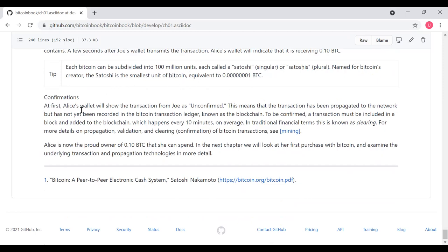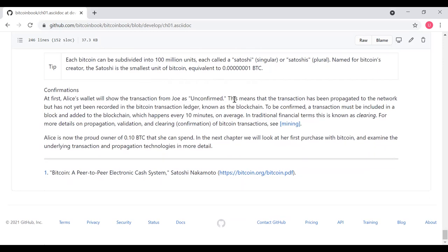At confirmations, at first, Alice's wallet will show the transaction from Joe is unconfirmed. This means that the transaction has been propagated to the network, but it's not yet been recorded in the Bitcoin transaction ledger, known as the blockchain. To be confirmed, the transaction must be included in the blockchain, which happens every 10 minutes on average. In traditional financial terms, this is known as clearing. For more details on propagation, validation, and clearing of Bitcoin transactions, we will cover that later in this book. And so now Alice is a proud owner of 0.10 BTC that she can spend. In the next chapter, we'll look at her first purchase and examine the underlying transaction and propagation technologies in more detail.